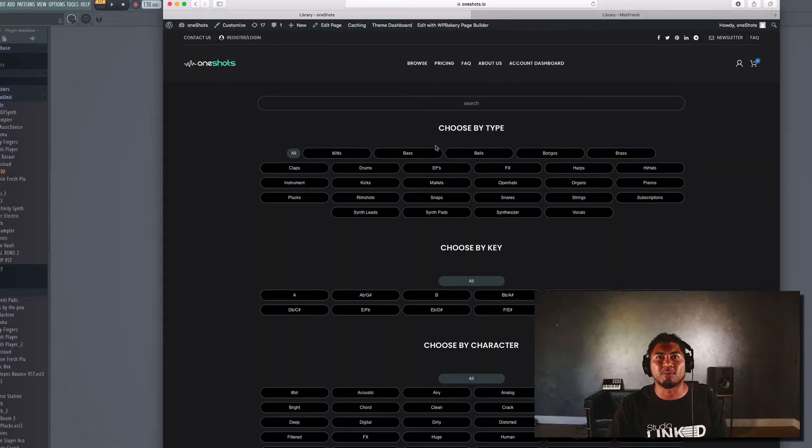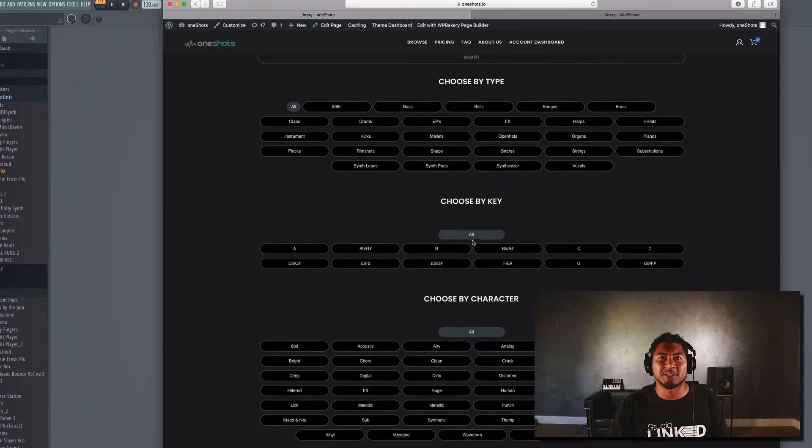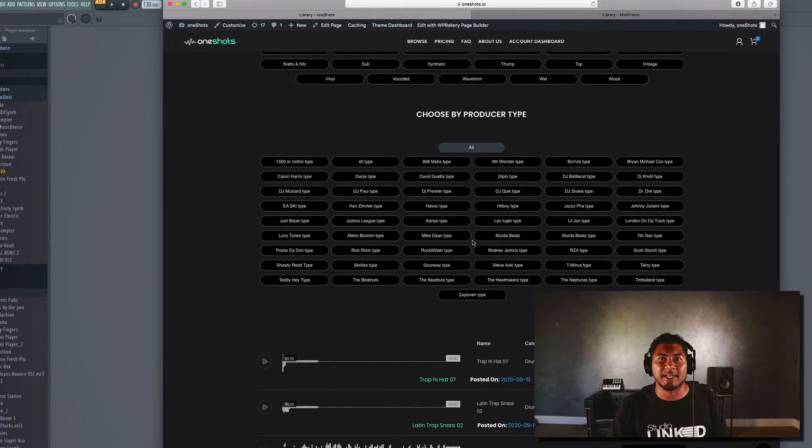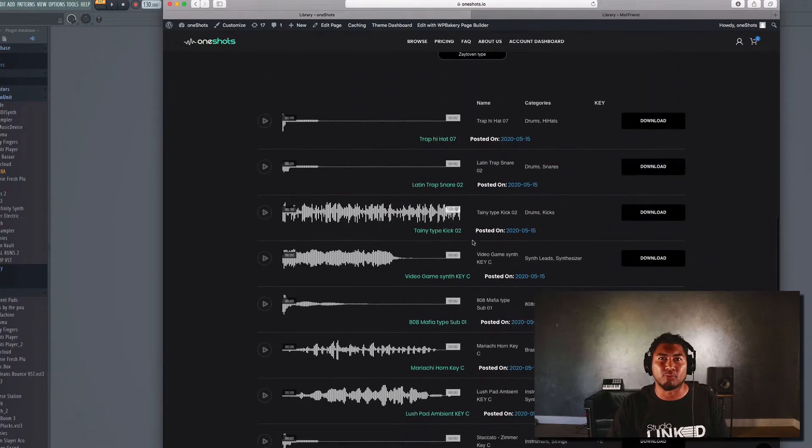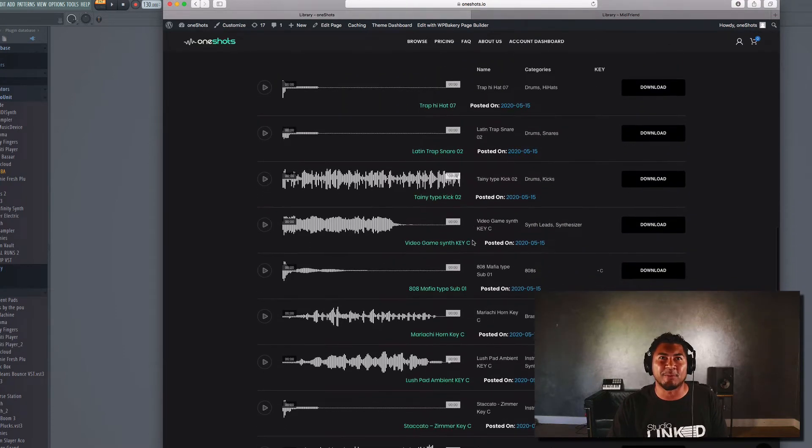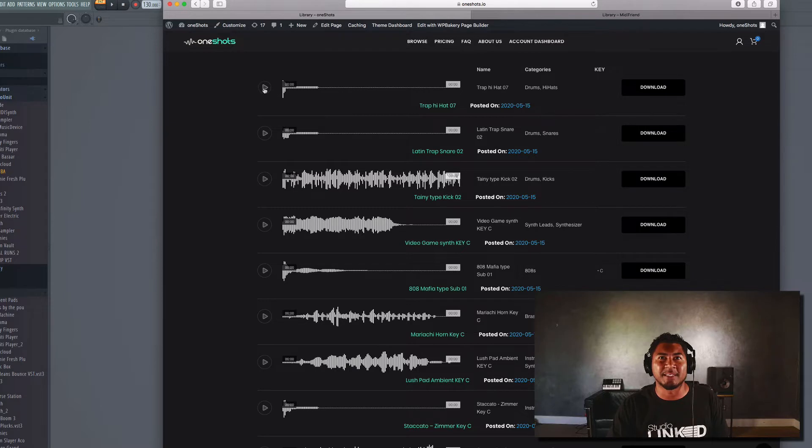So what we're gonna do first is we're gonna find some OneShots on OneShots.io. It's our brand new website that we released. On here we can audition some of the sounds.